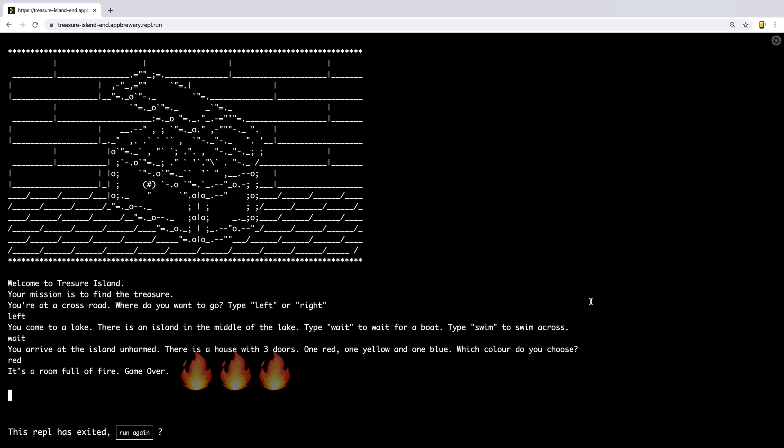So this game lets the user make decisions, and depending on what they've chosen, it continues the game storyline. If you want to have a go at this game, you can head over to treasure-island-end.appbrewery.reple.run and have a play around with the game.